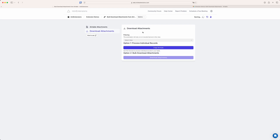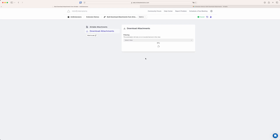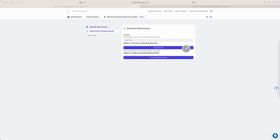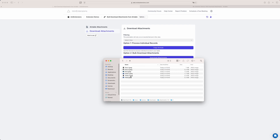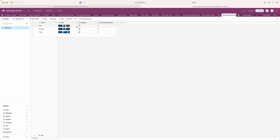Now if I download this again, it splits up into those categories. I have one folder 'A' that has the first and third records, and one folder 'B' that only has the second one — which coincides with what I've set up in the table. This is super powerful and has been a much requested feature.